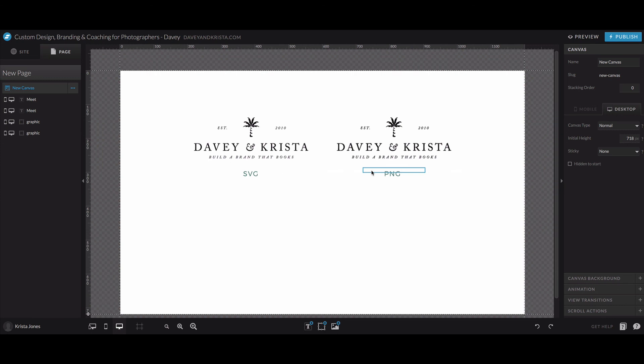And I tested it. And this SVG file that was created by this online converter looks just as good as my one made by Illustrator.